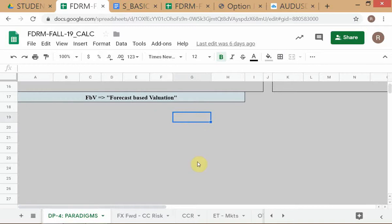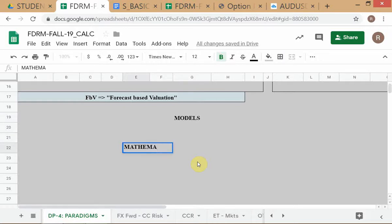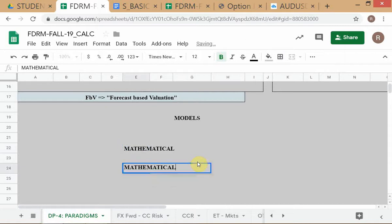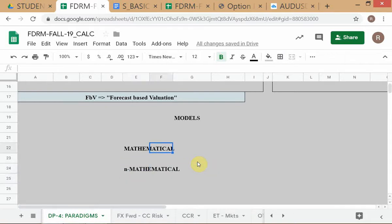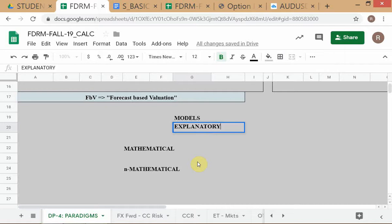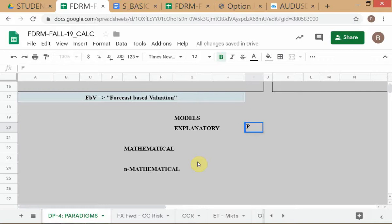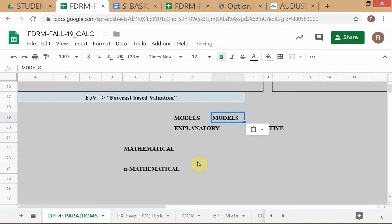We have a schema of fair value models and AFV models. On one side you have mathematical, on the other non-mathematical. And we can have explanatory versus predictive. This is the framework — we want to study models from a comprehensive perspective.